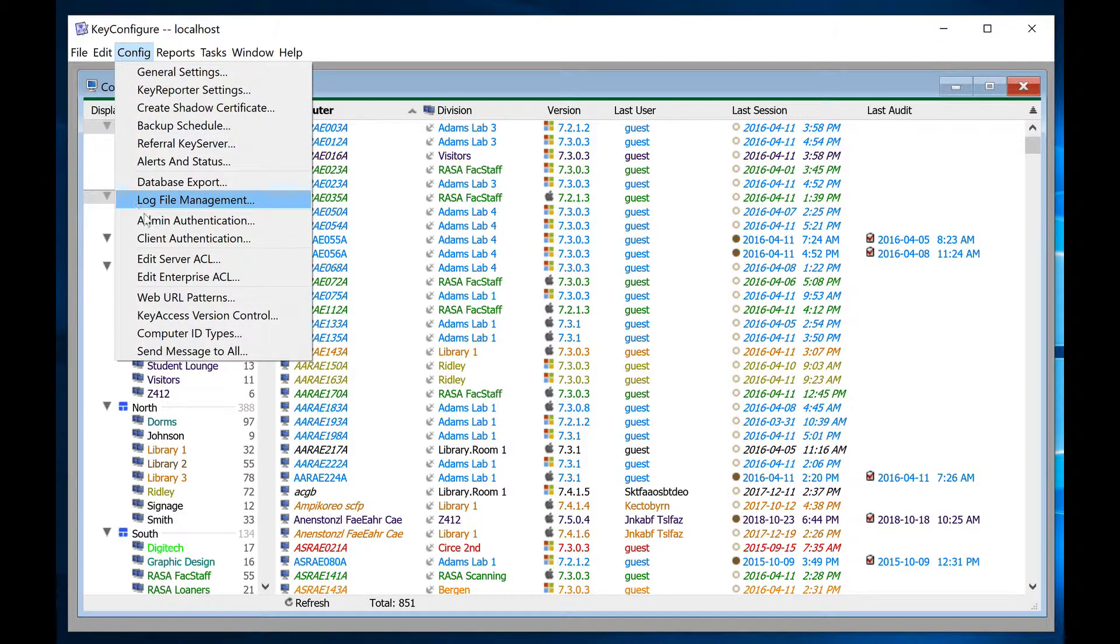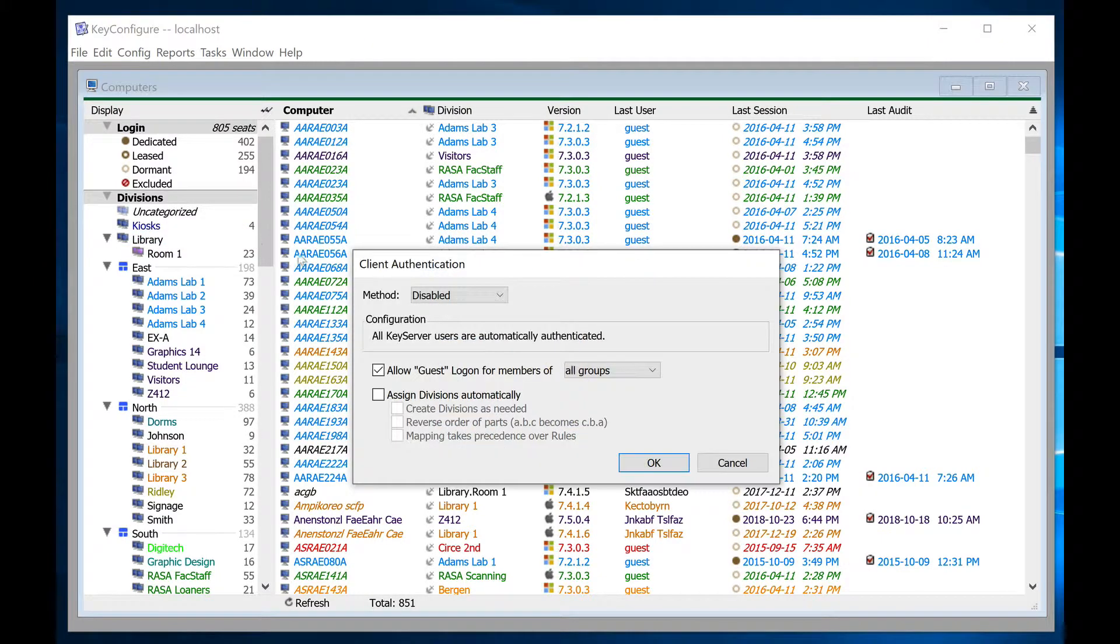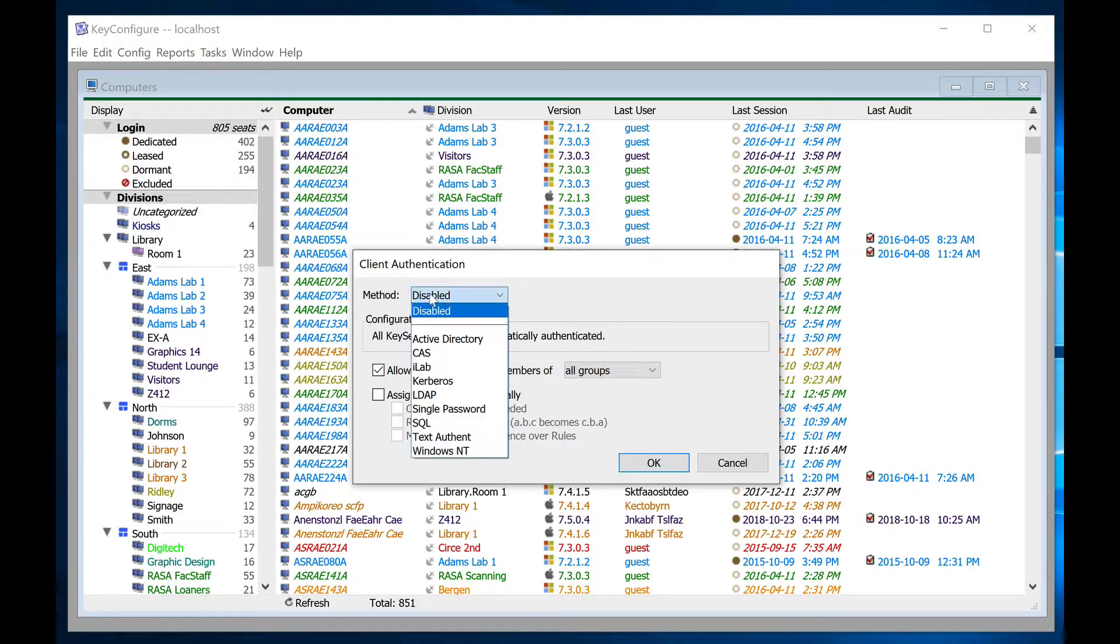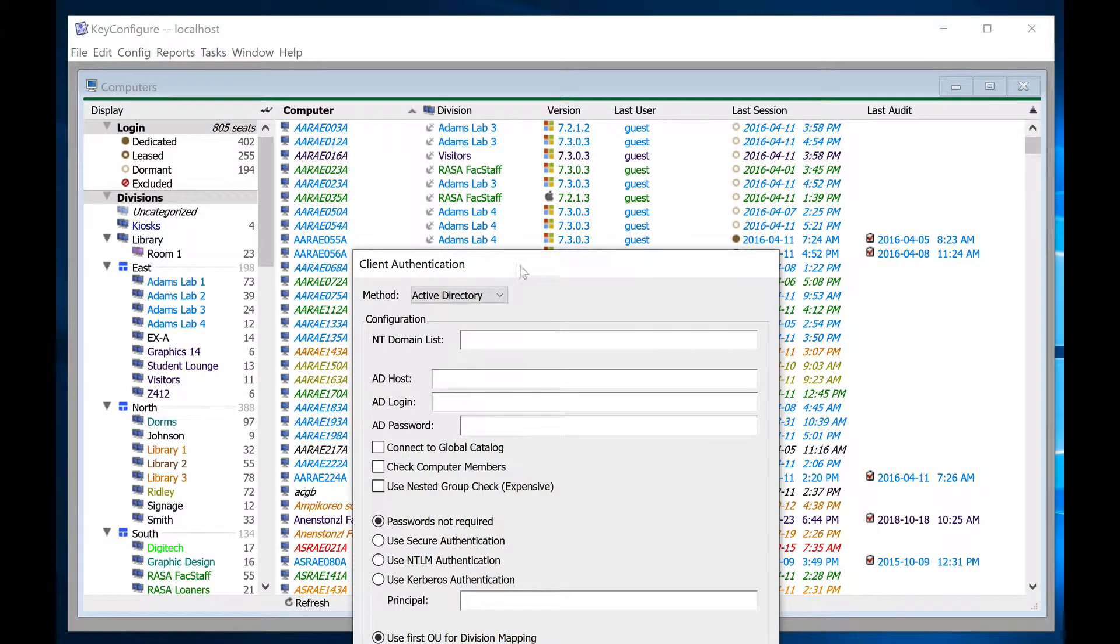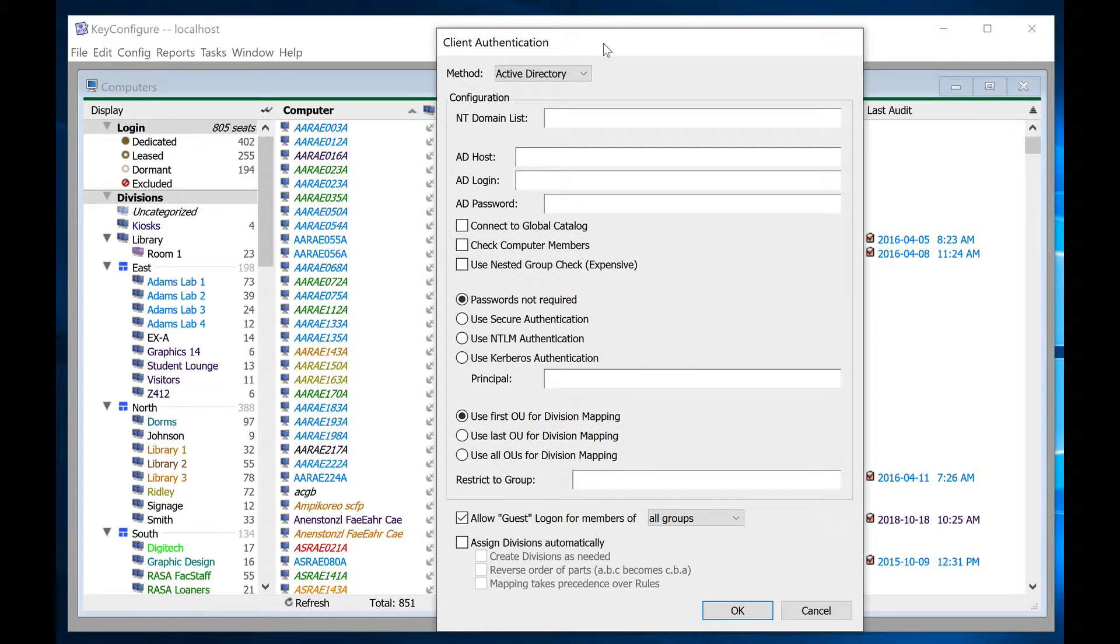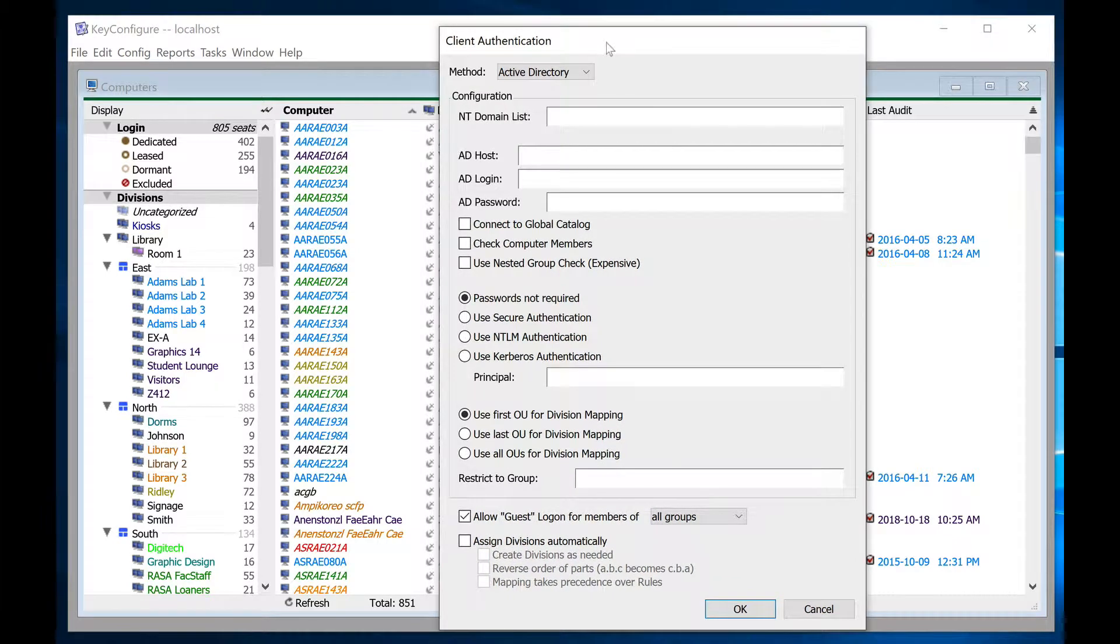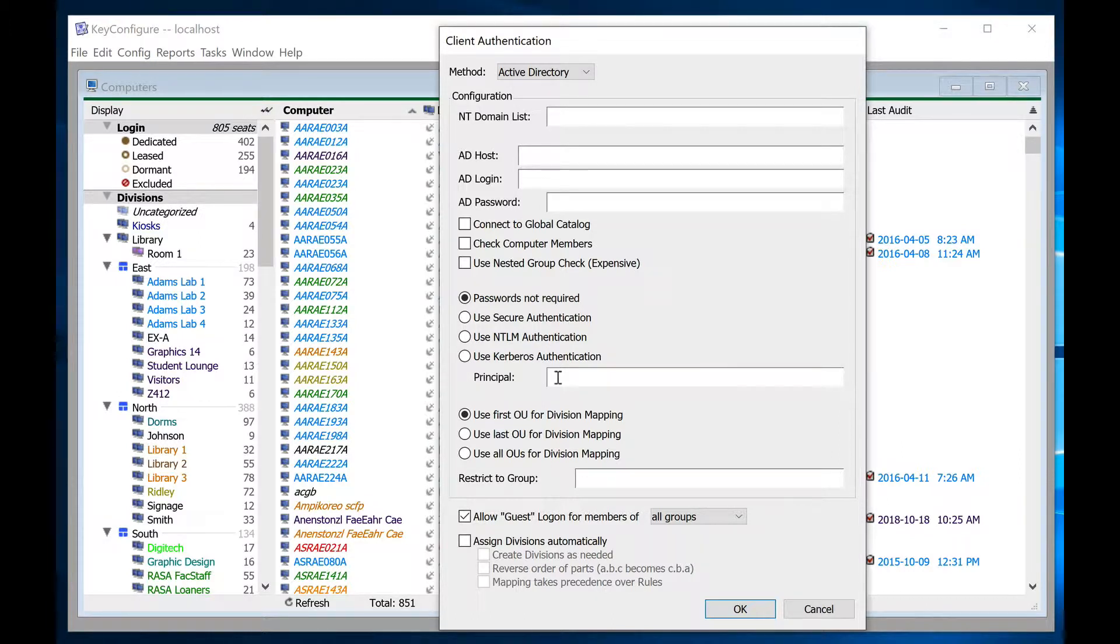Open the settings in the config menu under client authentication. Select Active Directory in the drop-down, or LDAP, Kerberos, or one of the other directory services listed. In the majority of cases, you won't need to fill out any of the configuration settings because AD and its computer OU structure is usually visible to keyserver on the network without the need to authenticate.